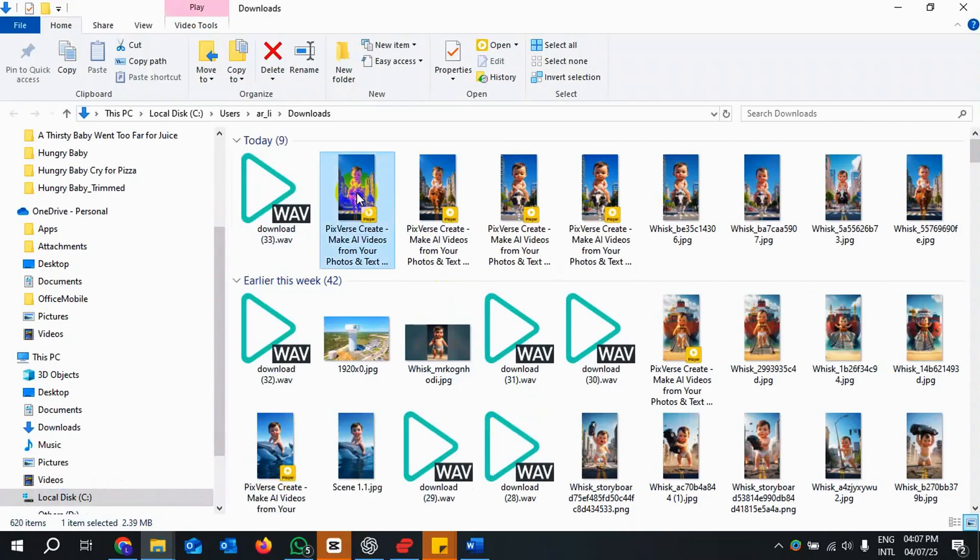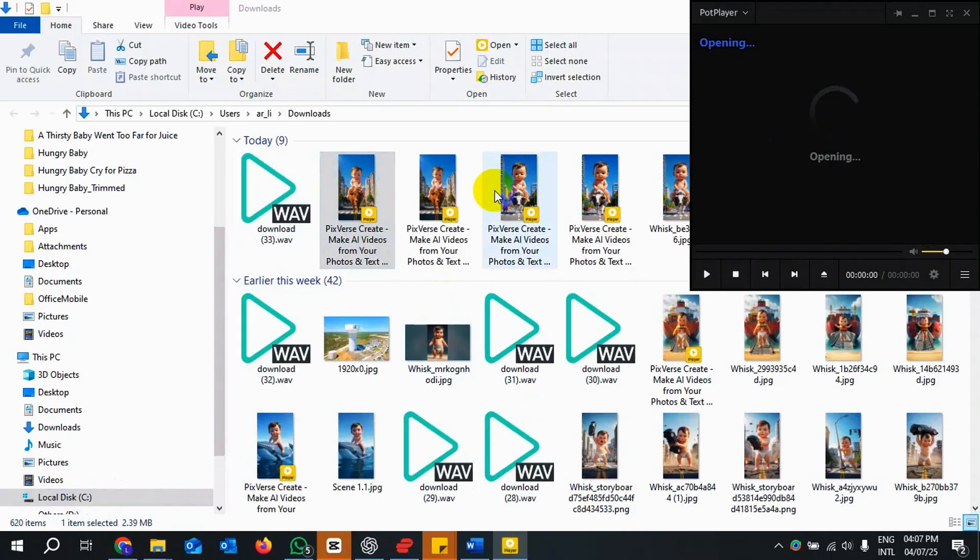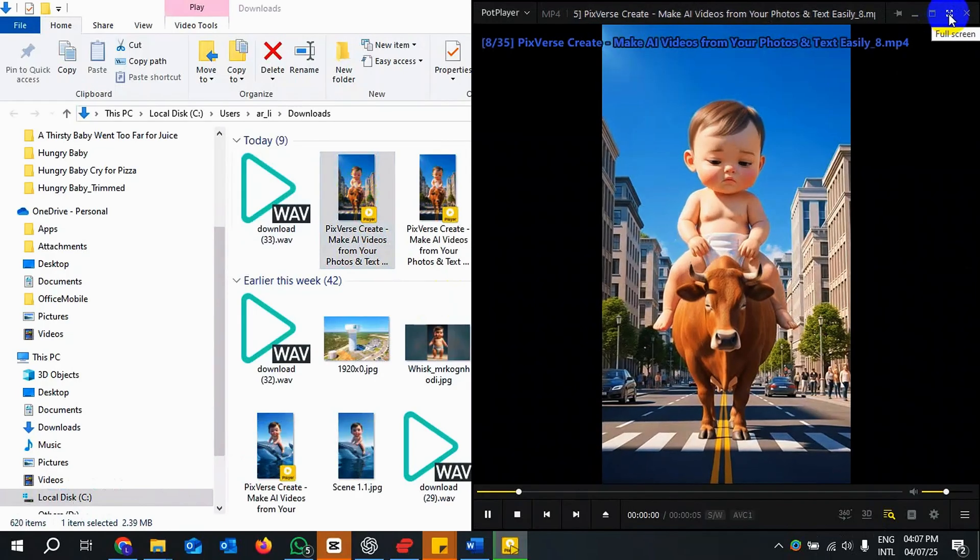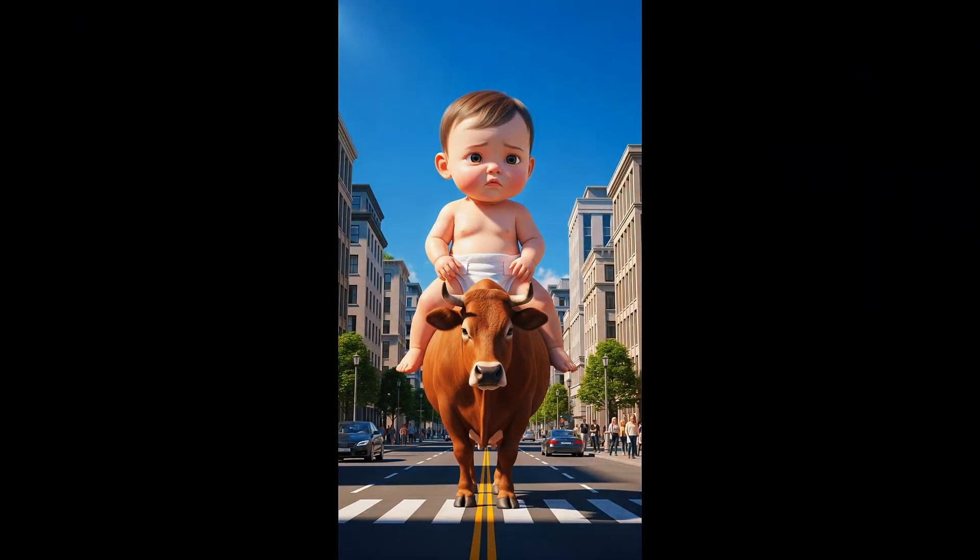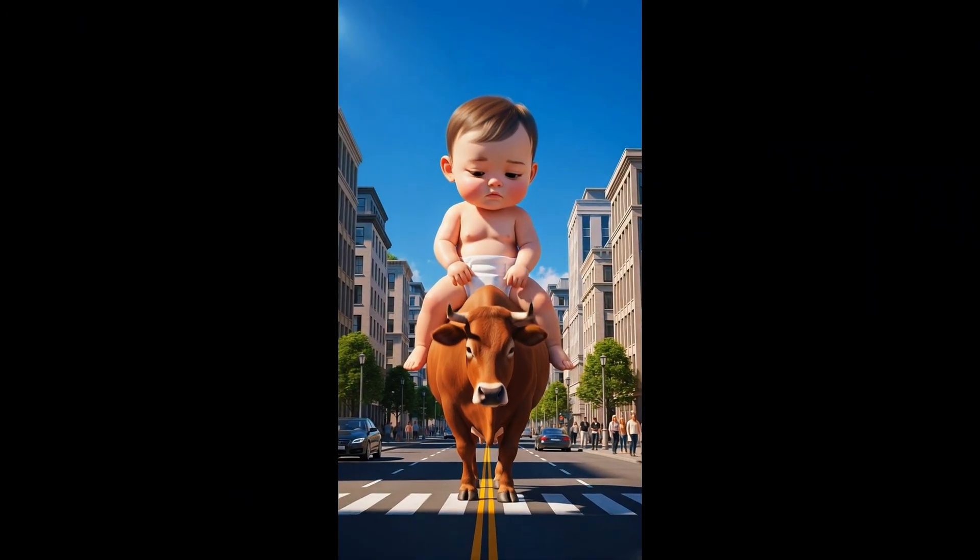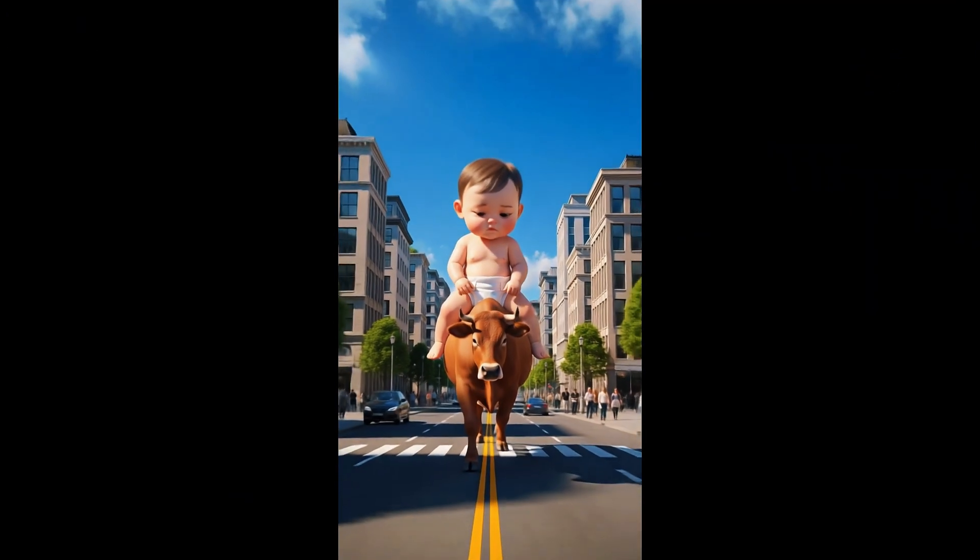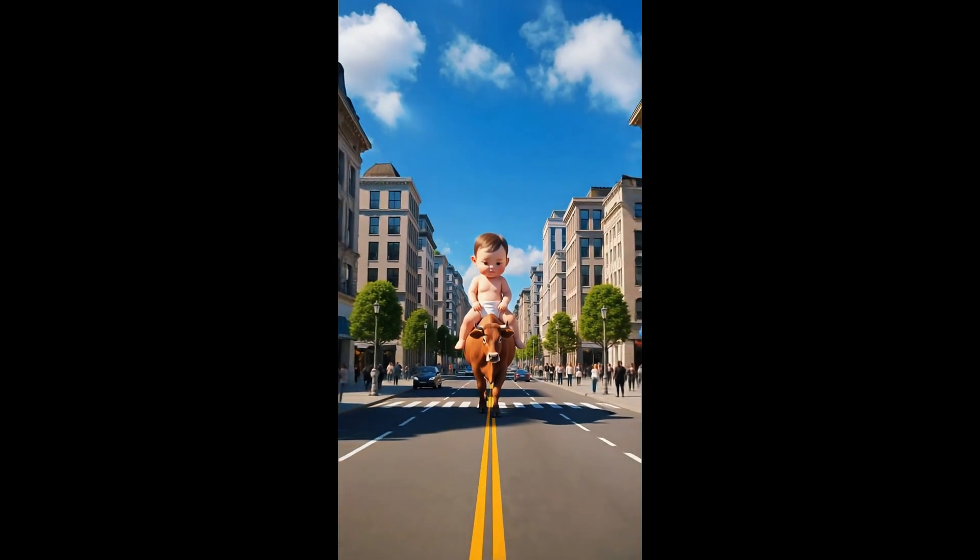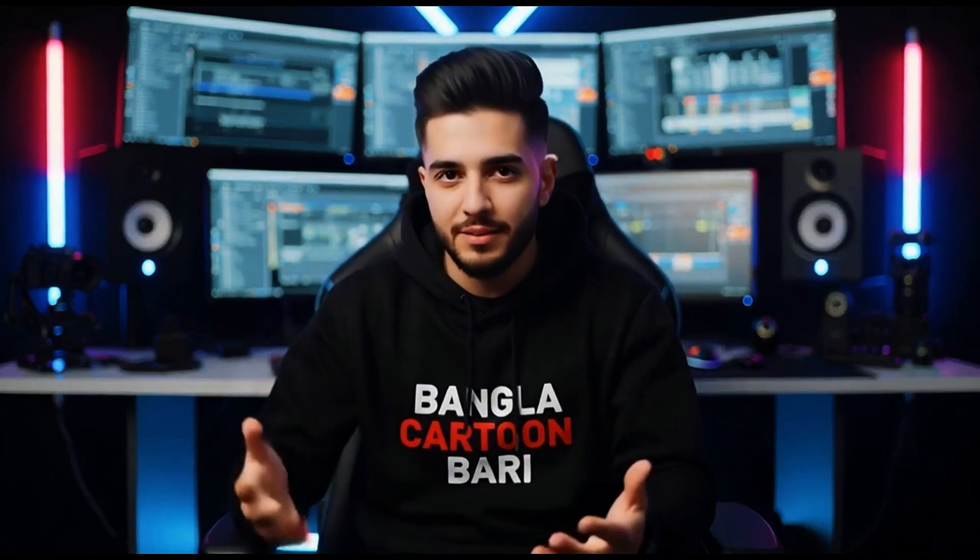Download the video and save on PC. Now open it with any video player and see the magic. No watermark is there. Just like that, you've got a full HD PixVerse animation with no watermark saved directly to your PC.